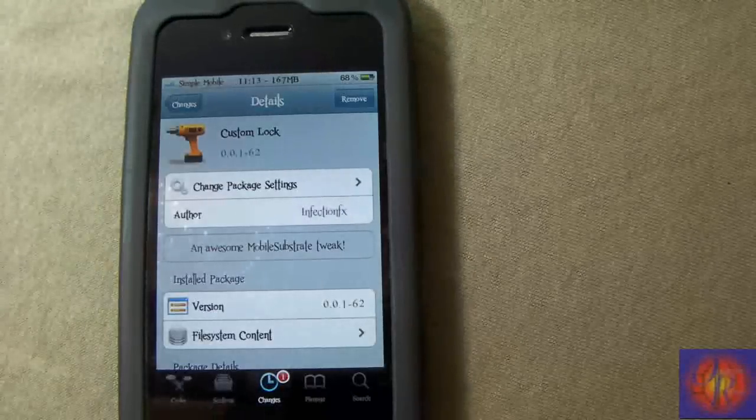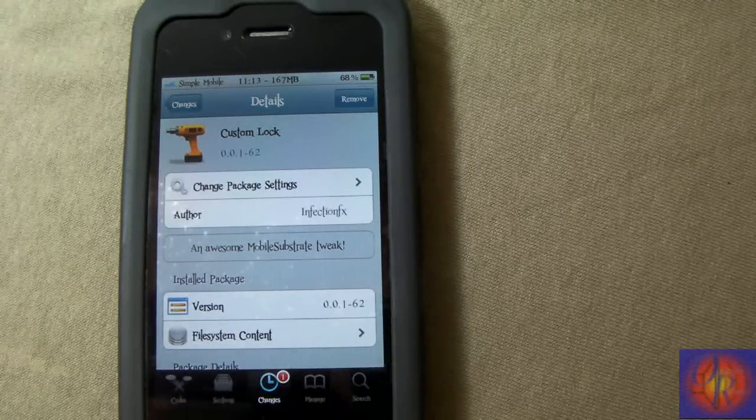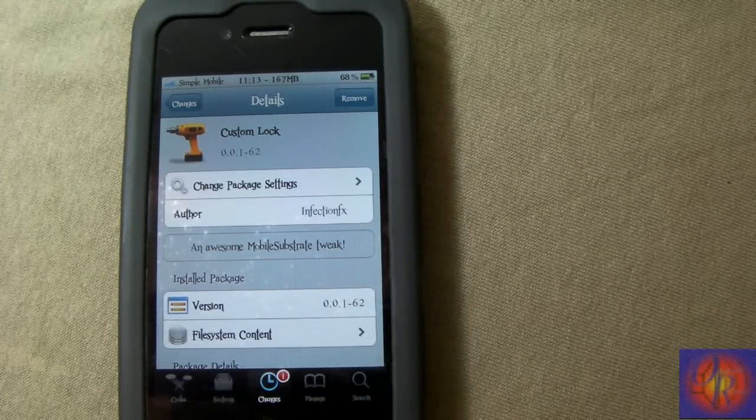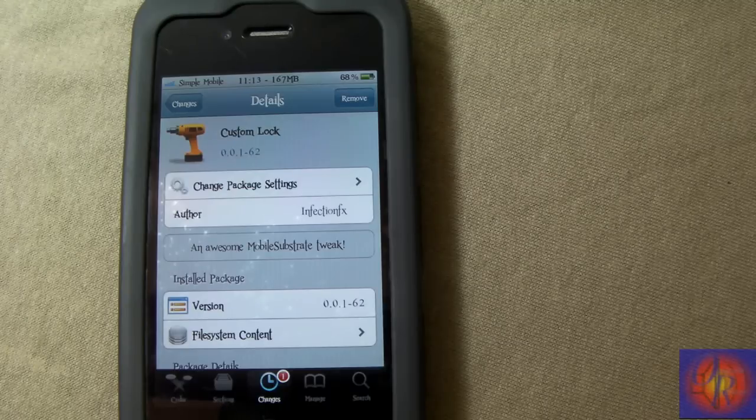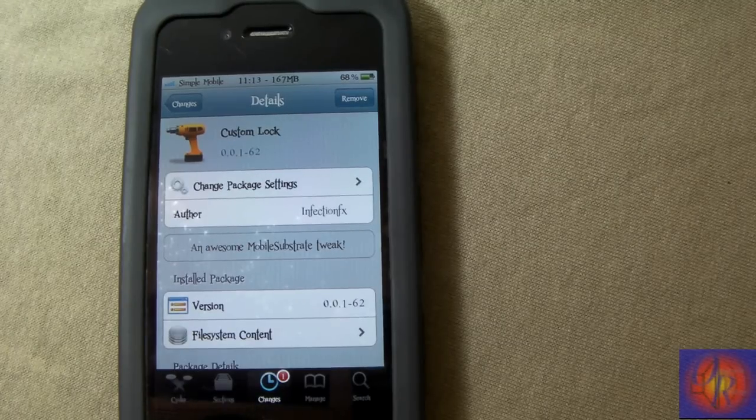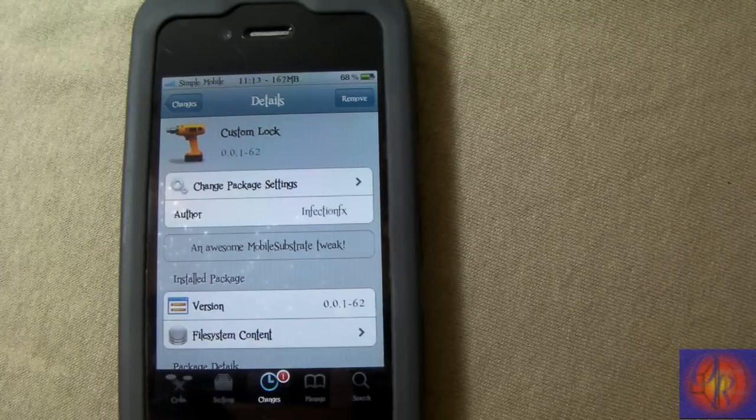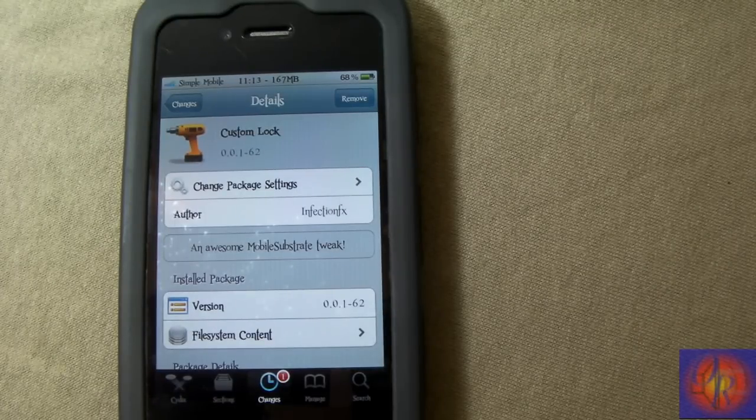Hey YouTube, Opinion Native Reviewer here, bringing you guys a nice little review of the tweak called Custom Lock. It's part of that Tweak Week series by Infection Effects. I think this is his last day for Tweak Week.